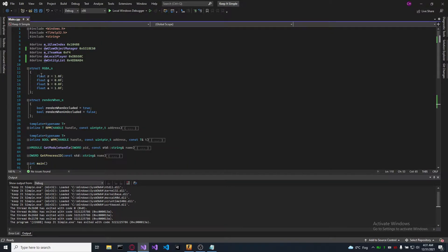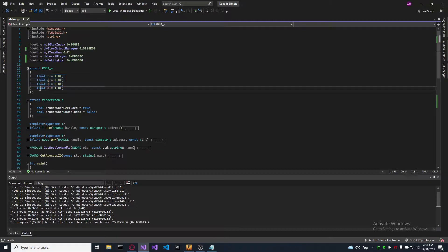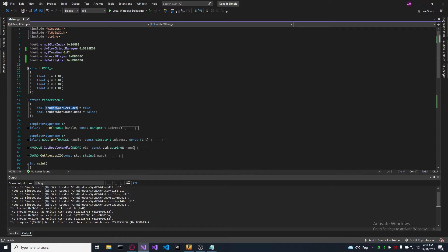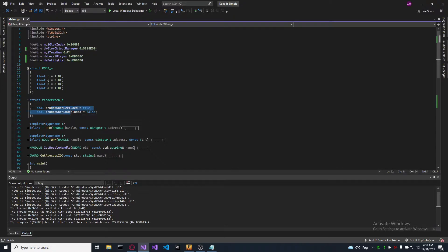The first one is the color of the glow and the transparency of it. And the next one is basically when to show the glow.